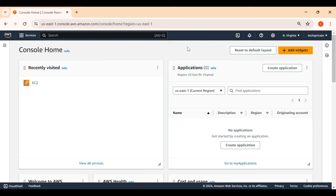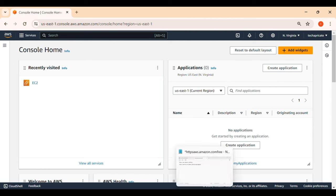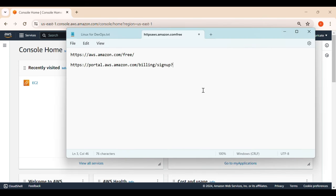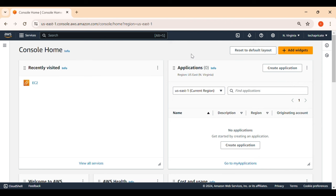I'm already logged into my AWS account using my root email ID and password. I'm going to share the URLs to sign up and how to use the free tier in the video description. After logging in, you'll see the default AWS management console screen. Search for a service called EC2.